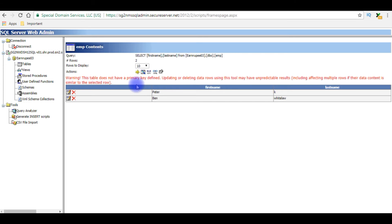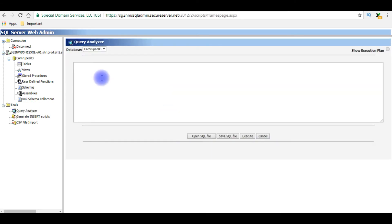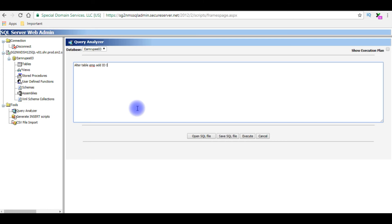Now we'll add the new column ID with primary key. Go to query analyzer. The query is alter table emp add the column name I'm giving ID which is the integer data type not null identity.